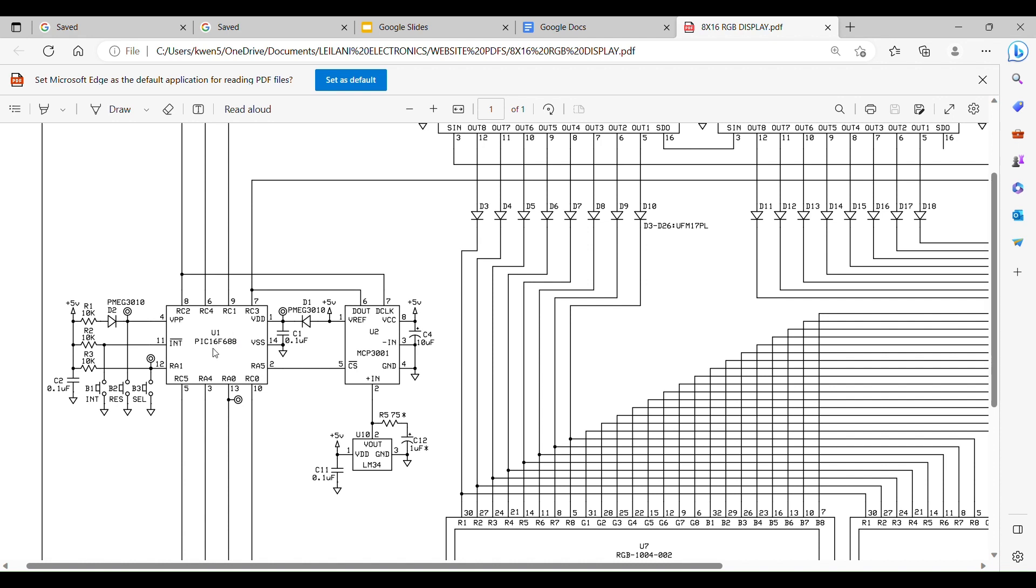That goes over to the PIC16F88, right here, U1. And that constantly is talking to this guy right here saying, what you got, what you got? And he's going to keep giving them. He's going to take a reading.